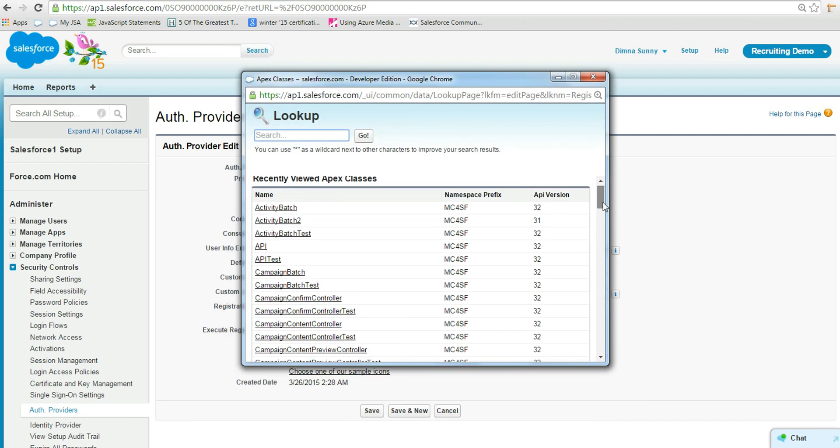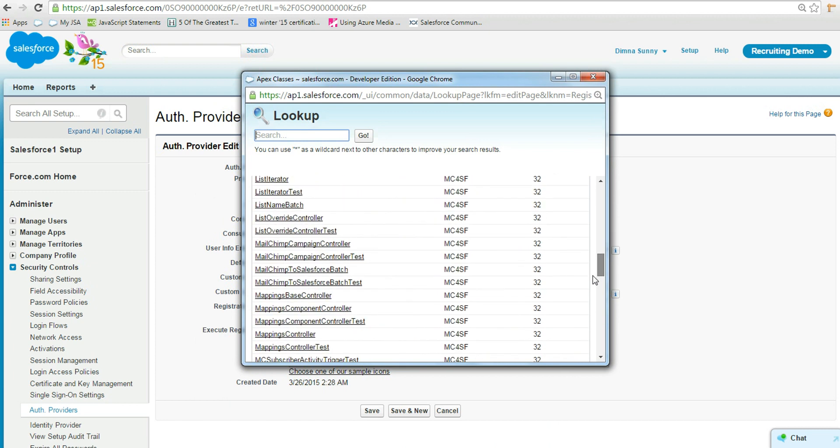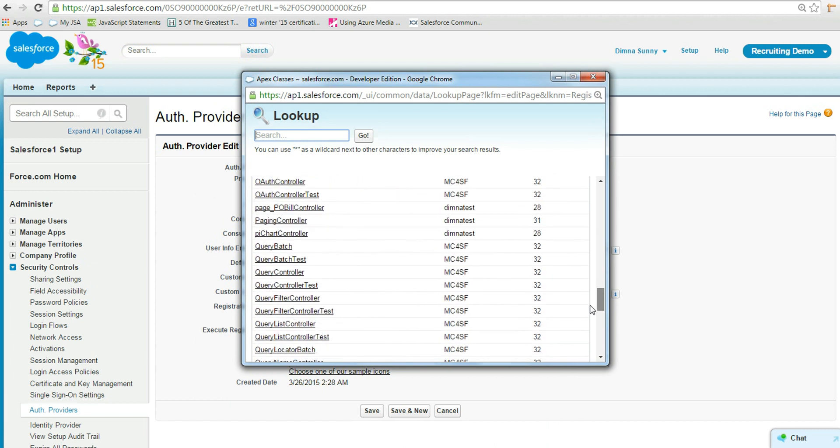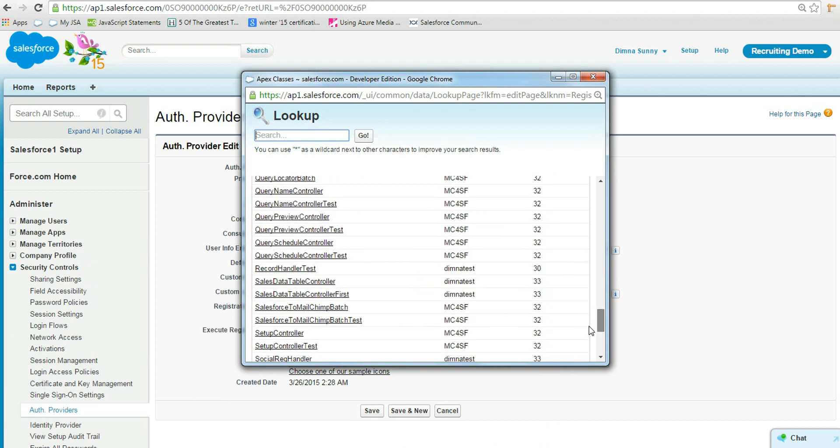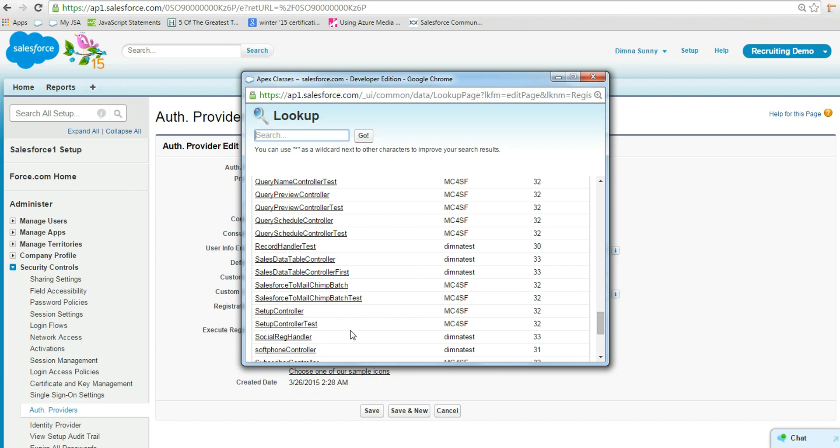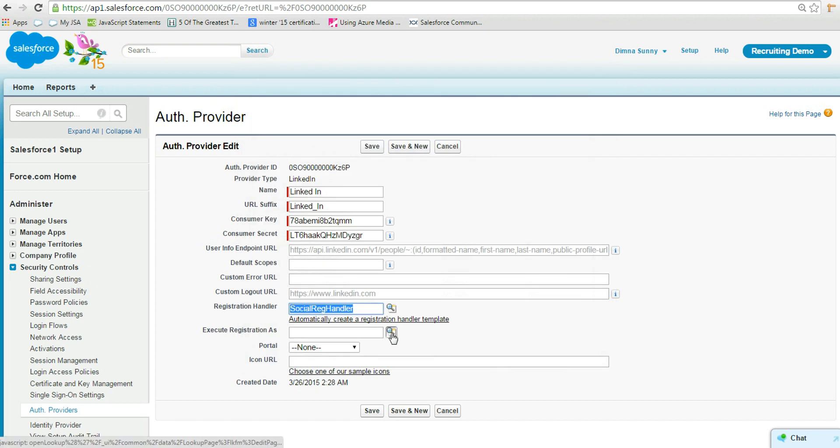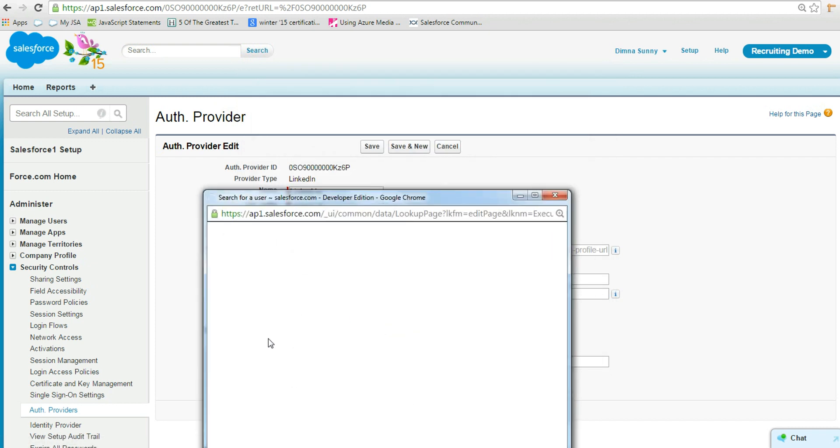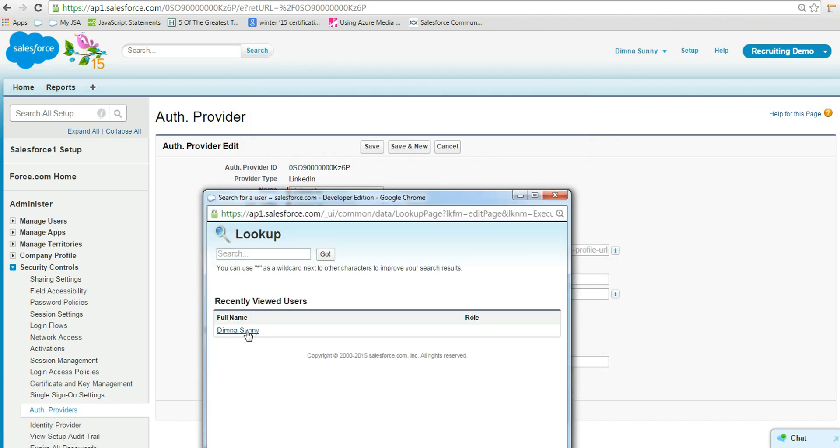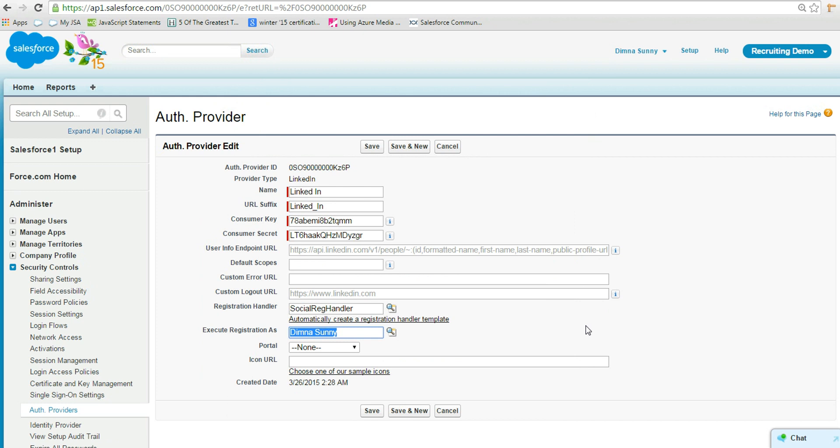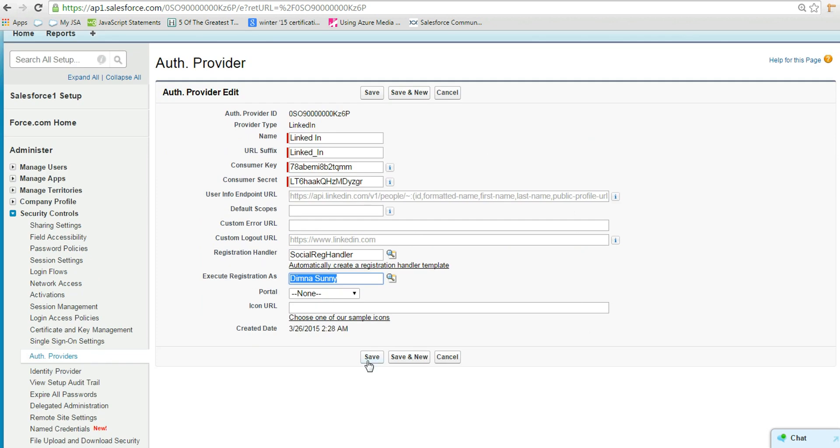And also fill the field Execute Registration As. Here I selected my name itself. Click save.